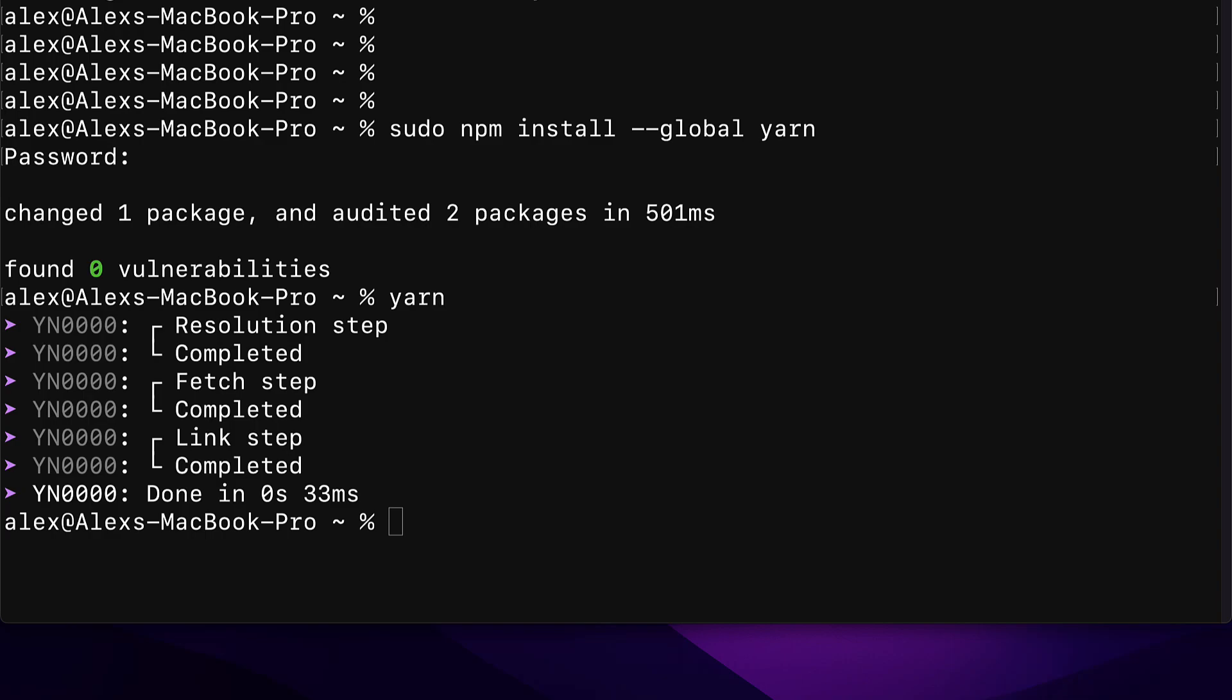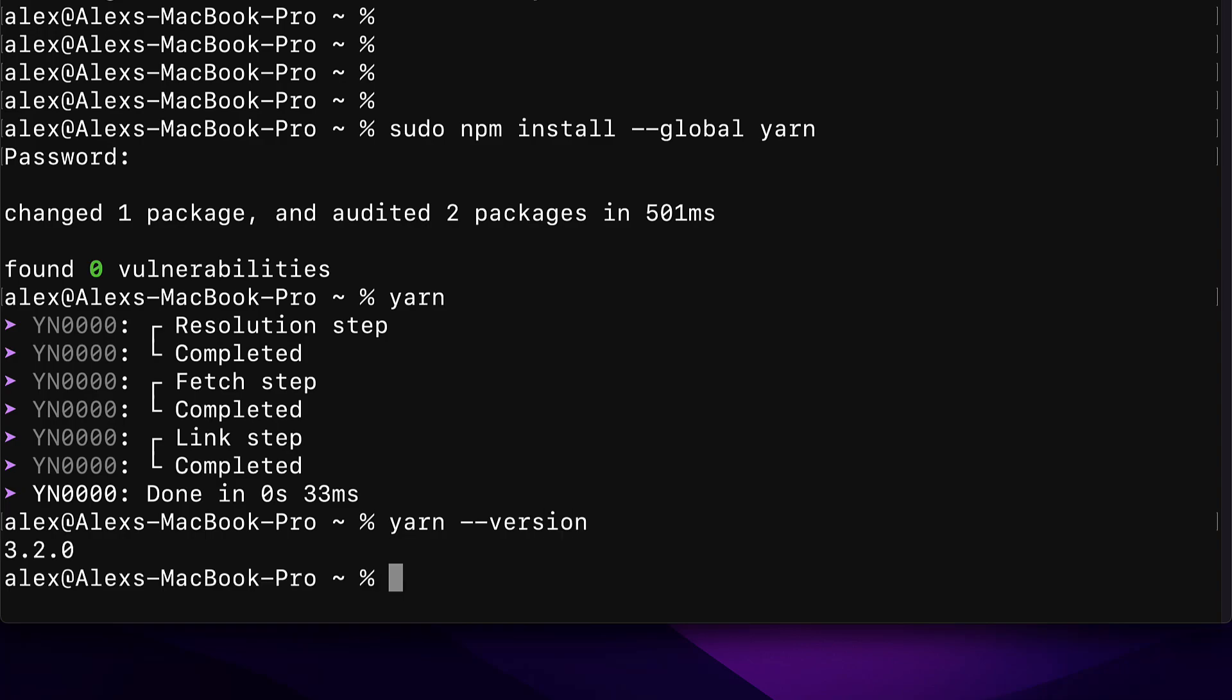You can check what version of yarn you have with yarn --version. In this example, I'm using version 3.2.0.